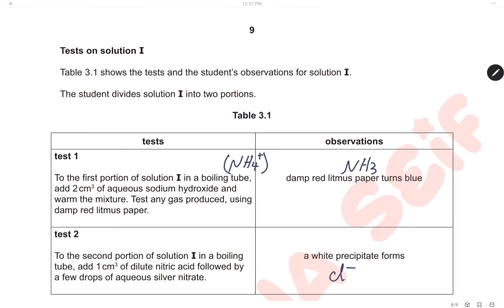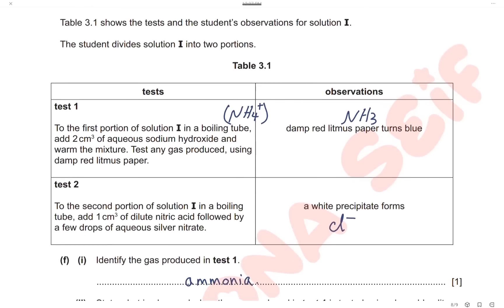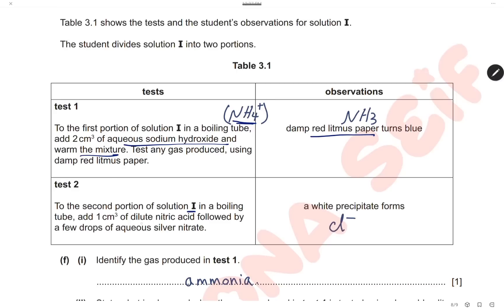Now testing solution I. The first test: add sodium hydroxide to a portion of solution I in a boiling tube and warm the mixture, then test any gas produced. A gas is produced that changes damp red litmus paper to blue — this is the test for ammonium ions, and the gas is ammonia, which is alkaline. The second test: add dilute nitric acid followed by silver nitrate to a portion of solution I; a white precipitate forms, indicating chloride ions. So solution I contains ammonium ions and chloride ions — solution I is ammonium chloride.